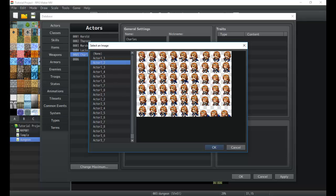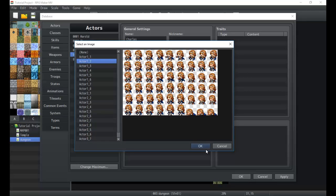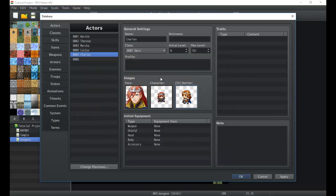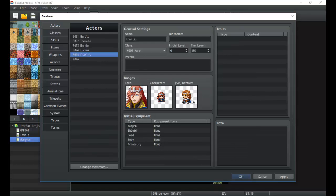Unfortunately we don't have an appropriate side-view battler, so we're just going to go with this one. We can always use the generator to create one, or go into Photoshop and edit it. The side-view battler, whenever you have the side-view battle system ticked on, is going to be what the battler looks like for that party member.